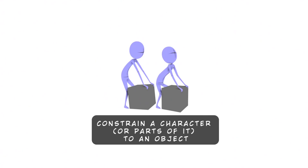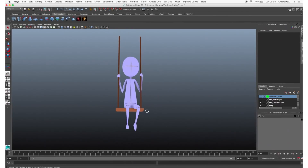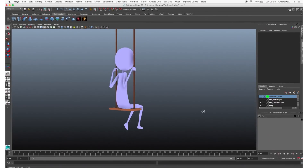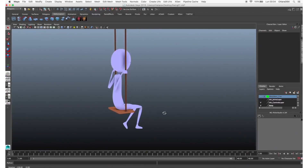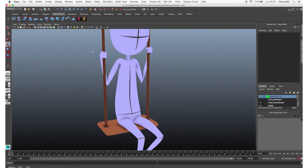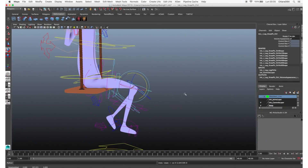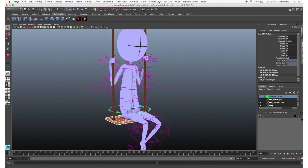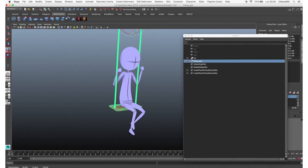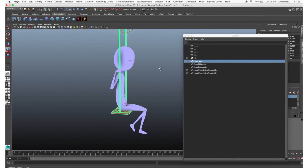Third situation: constrain a character or parts of it to an object. There are situations where you need to constrain the character — for example, a character on a swing. Pose the character on the seat with the hands in IK and the legs in FK. Constrain the COG of the character to the seat so that when you move the swing the body follows the movement, except for the hands which are in IK. To constrain the hands to the swing's ropes, we need to create two locators.